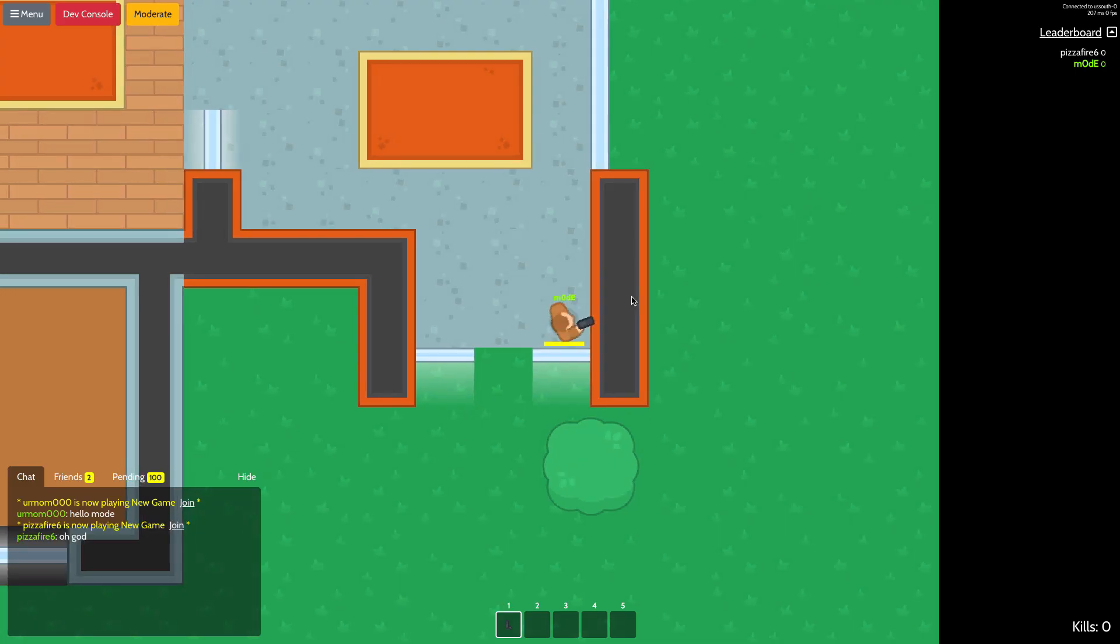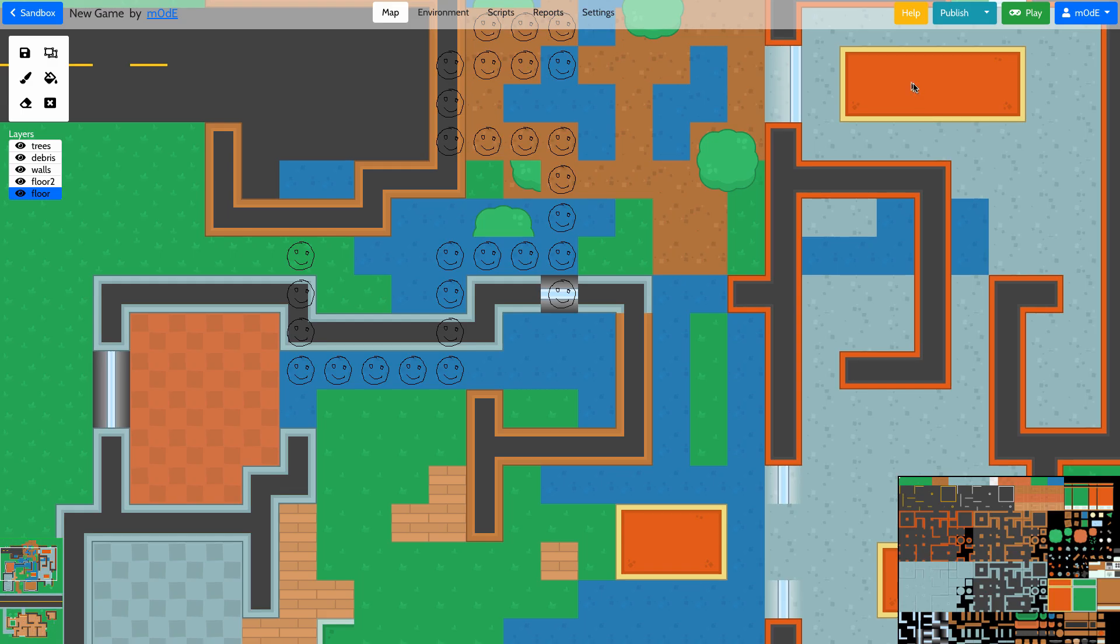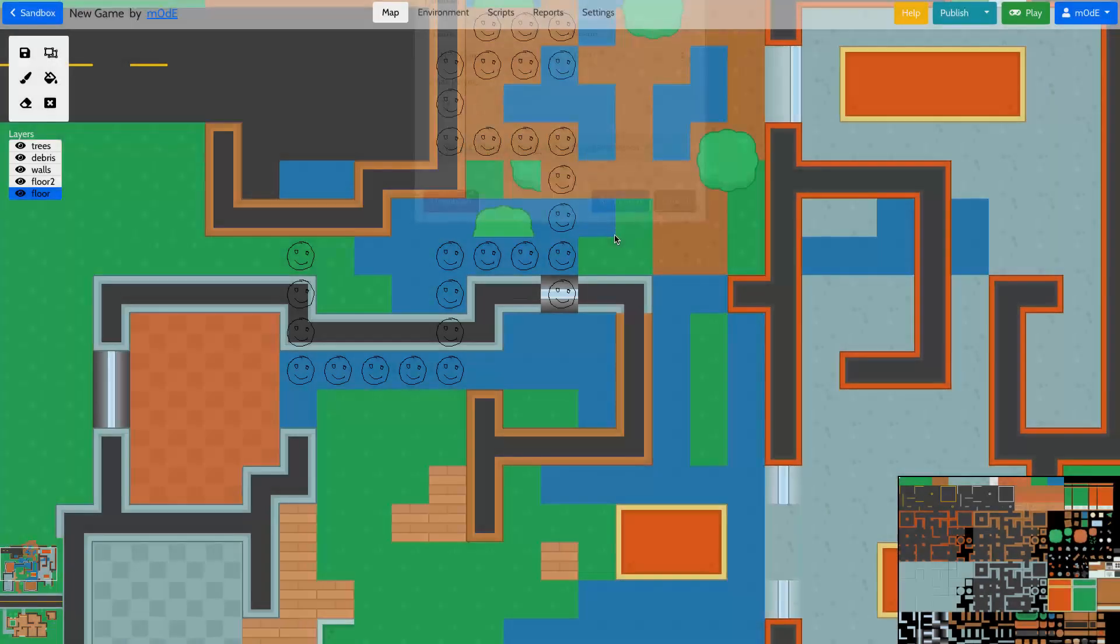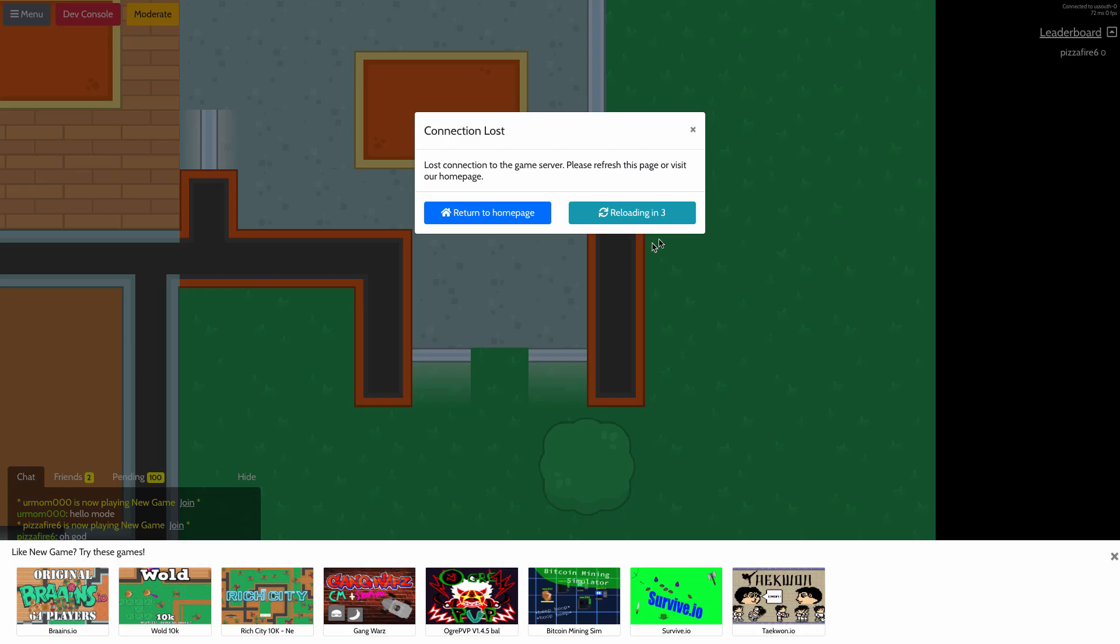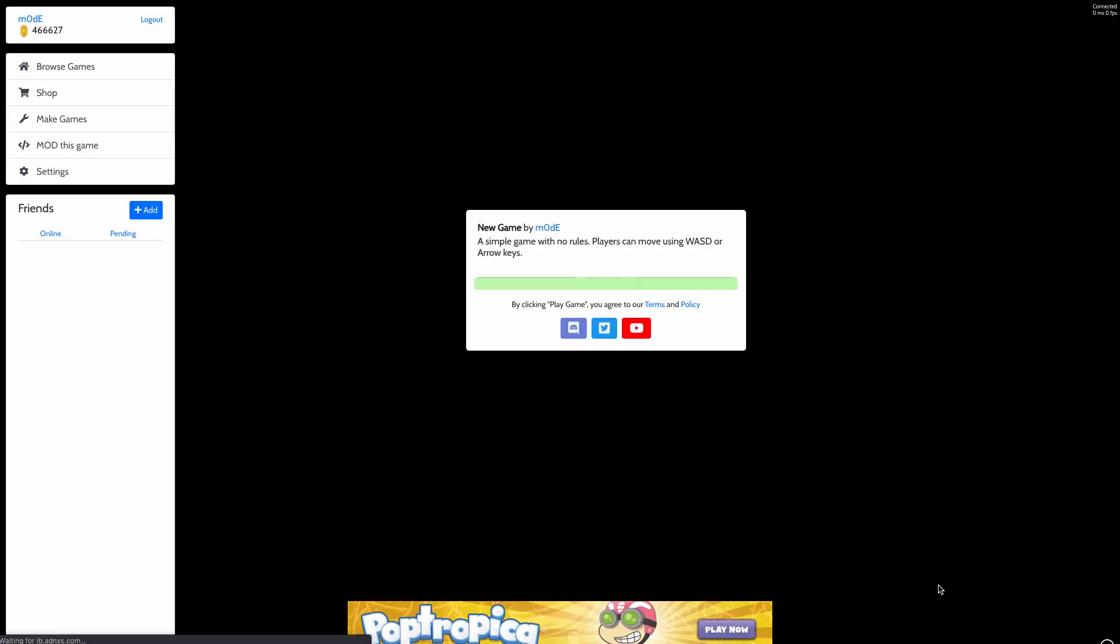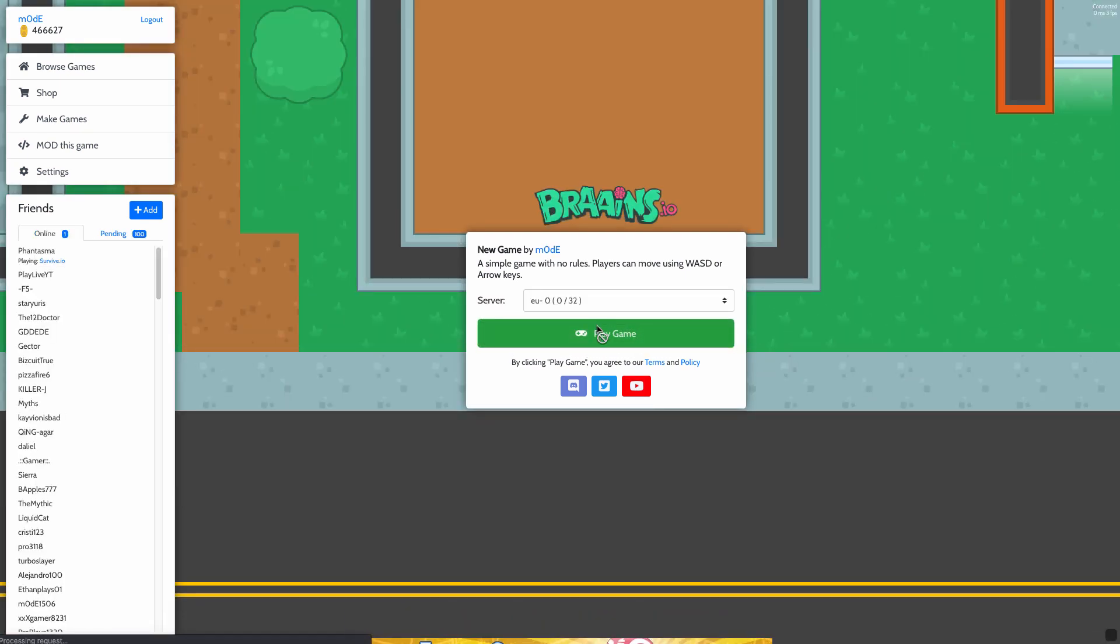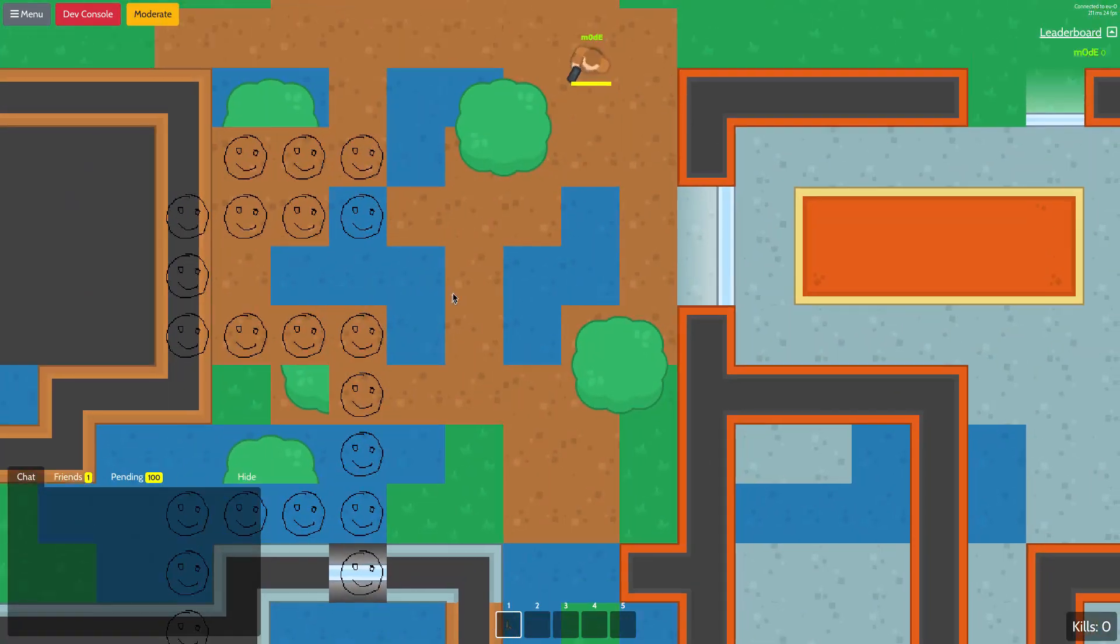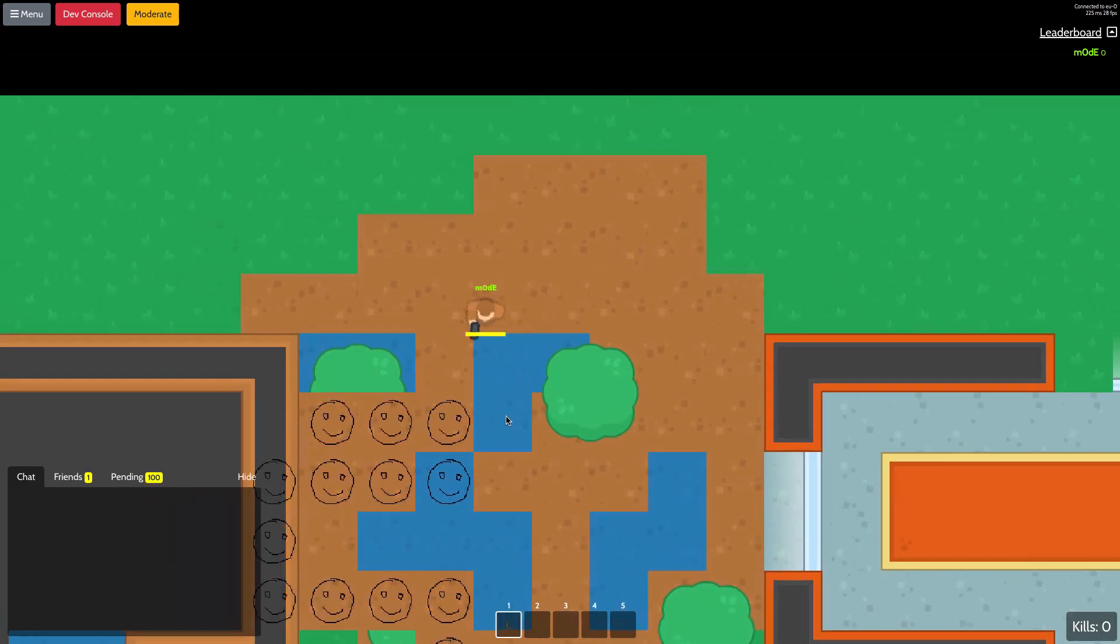Now what I'm going to do is republish the game to see if the game map has been changed. Let's take a look. Alright, so now we got the smiley faces.